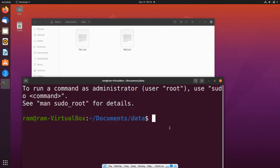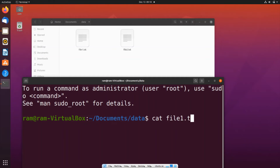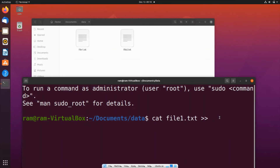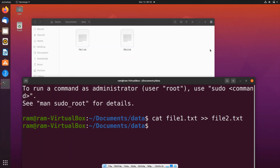For this we'll use the `cat` Linux command. The syntax is: `cat file1.txt >> file2.txt` — the `>>` (double greater-than) symbol appends to the destination file rather than overwriting it. Hit Enter.